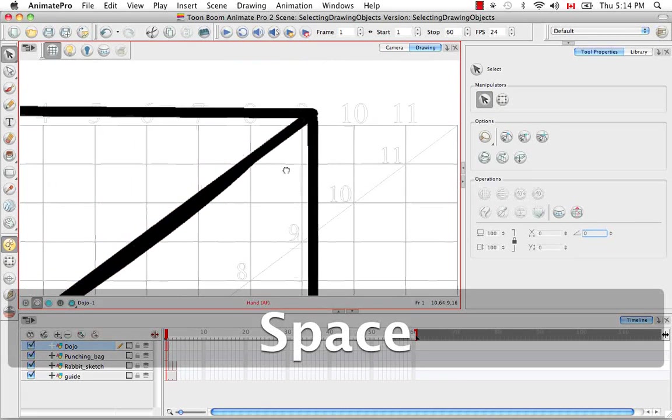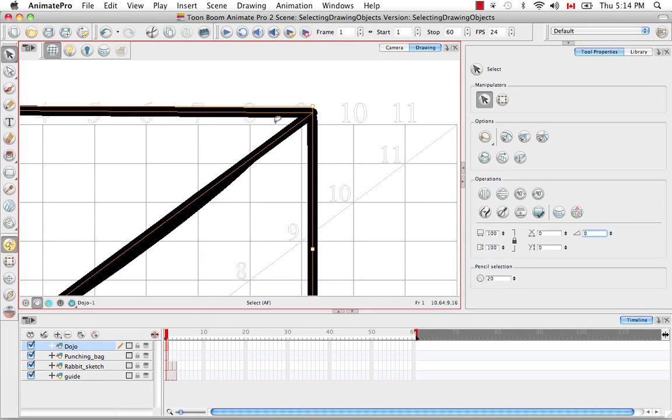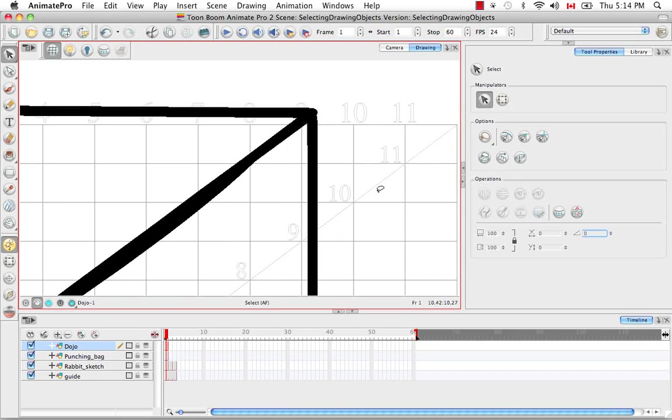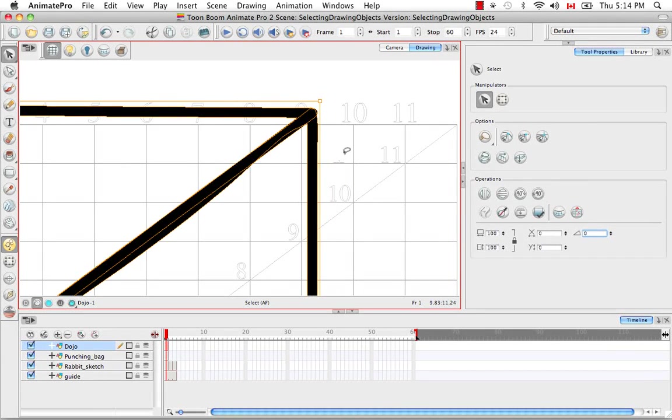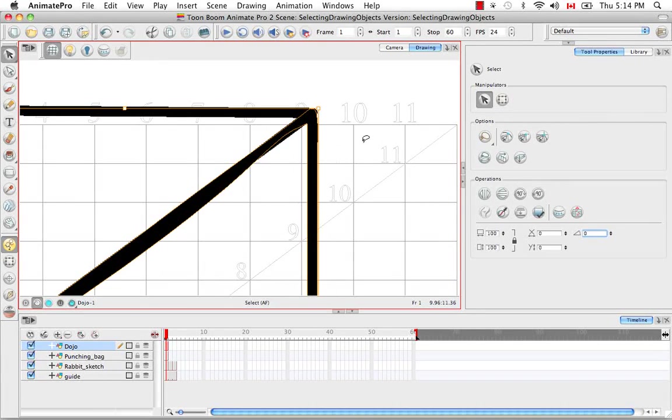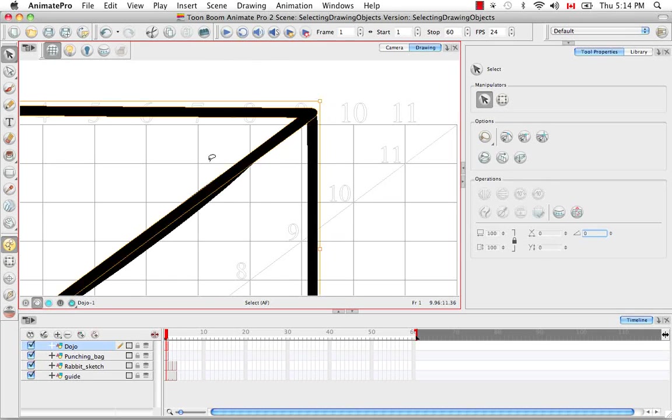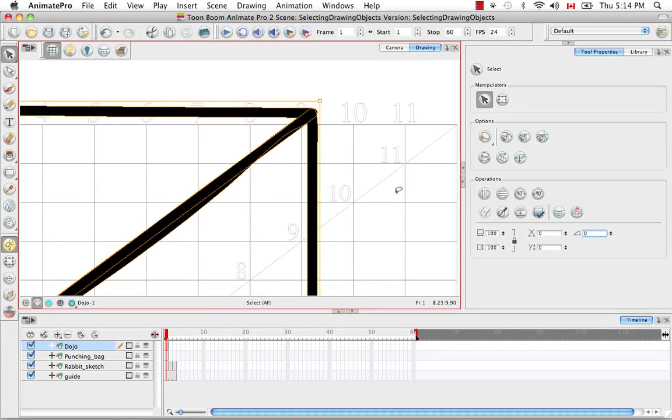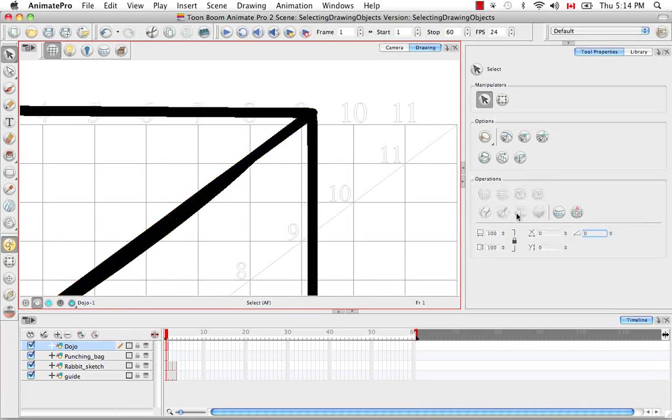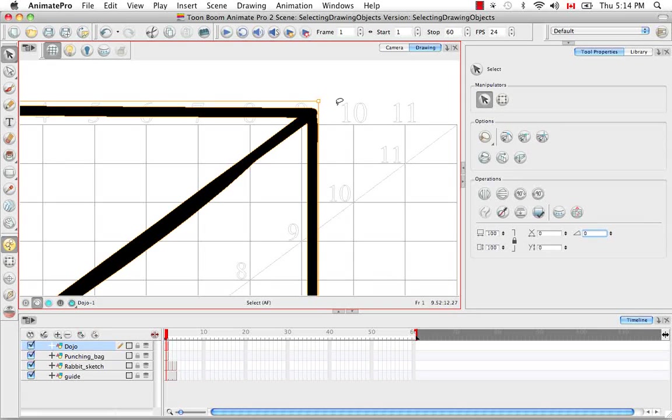And the last feature, I actually need to convert one more line into a brush stroke, which I'll do here, is to flatten lines together. So as you can see, this is a separate object than this object. They're two separate objects. If I select them both and then click on the Flatten button here, you'll notice that they now become one single object.